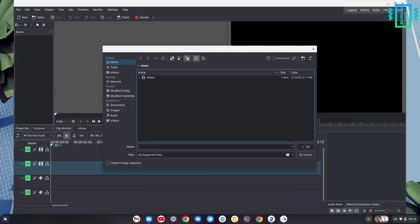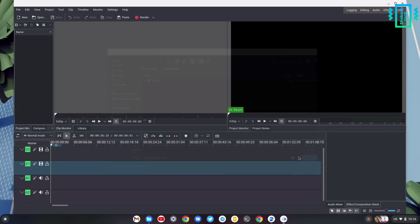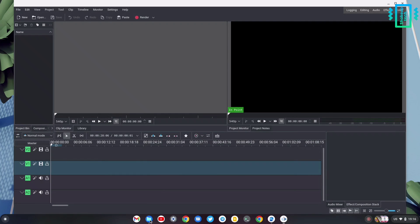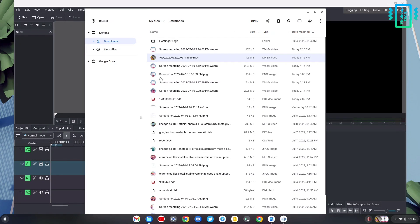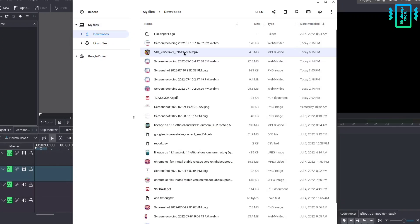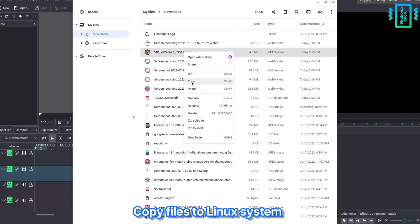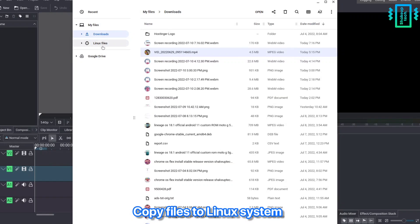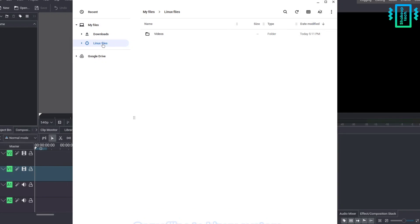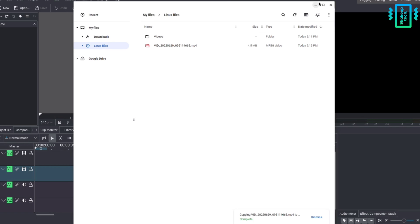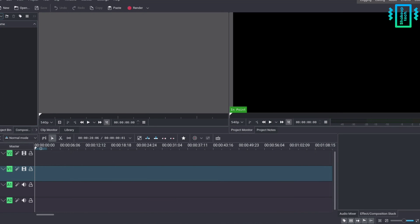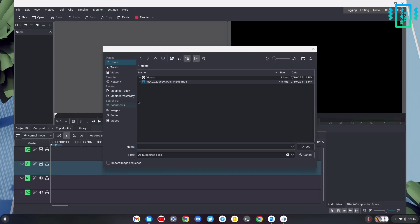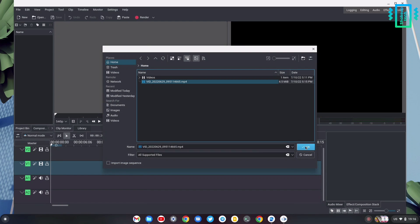All the application options are working. We can import the files, but you see it did not show any video files because Linux applications only read the Linux file system. So we actually need to copy and paste the video files inside the Linux files that we see on the left side. Now if we try to import it, we can see our video file.